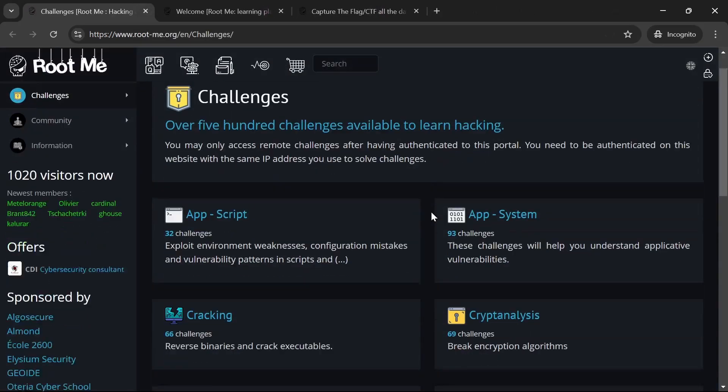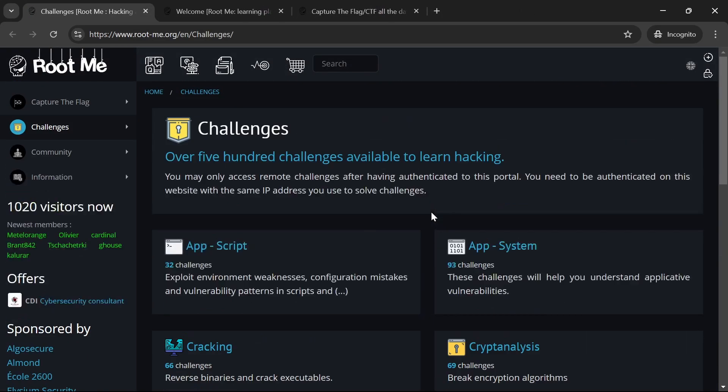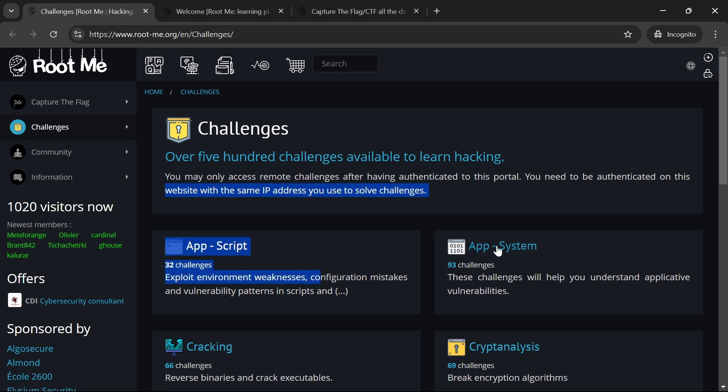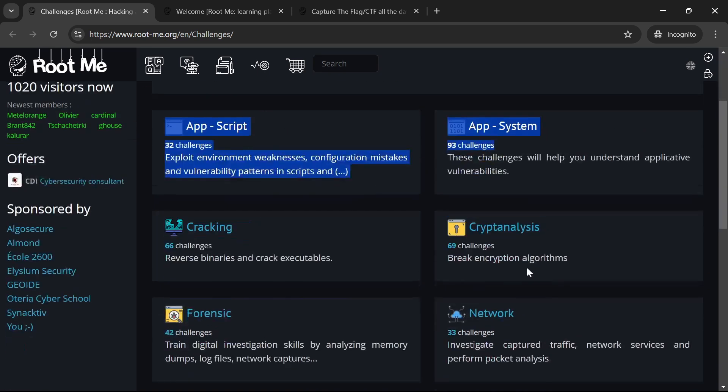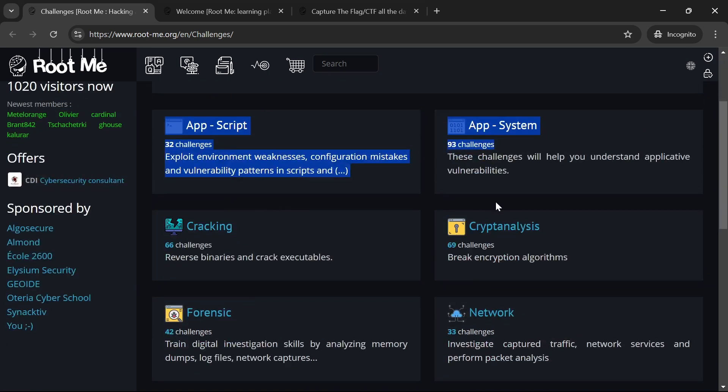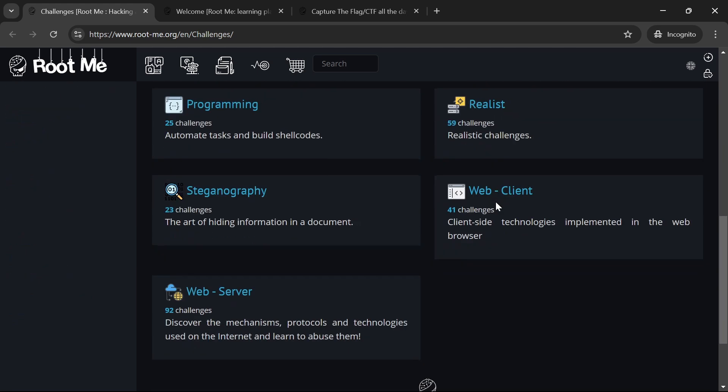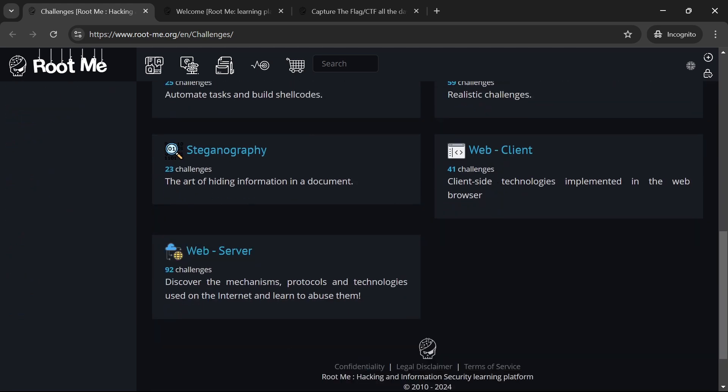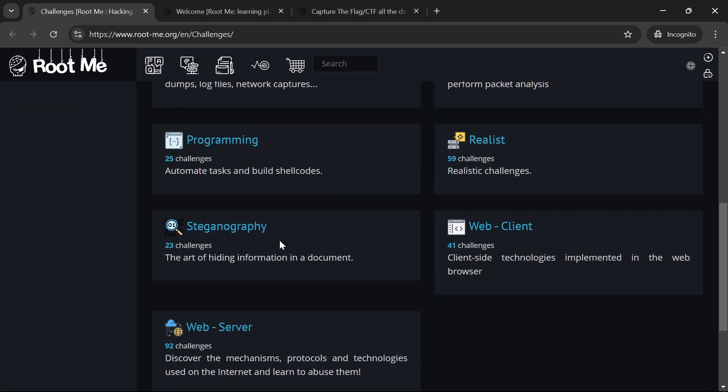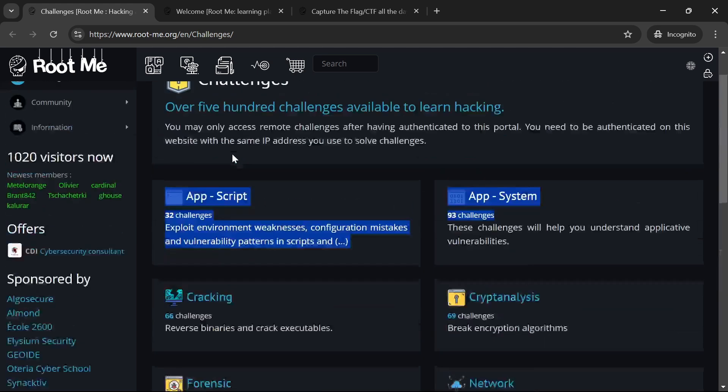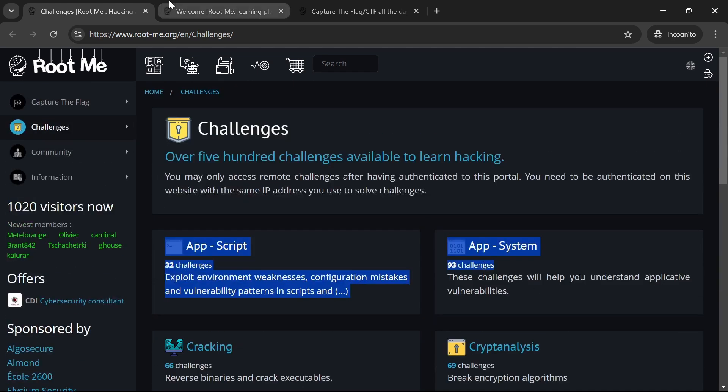Next we have RootMe, a diverse platform that offers both free and premium content. Many challenges are accessible for free, providing a comprehensive range of topics from web and network security to cryptography and reverse engineering.